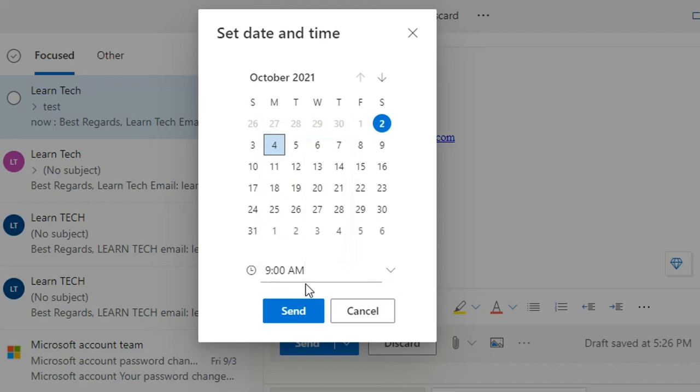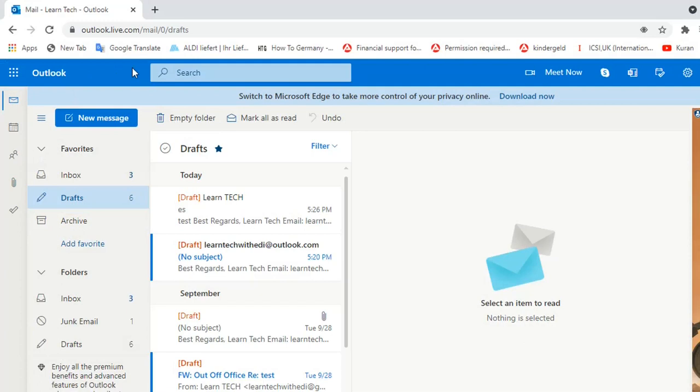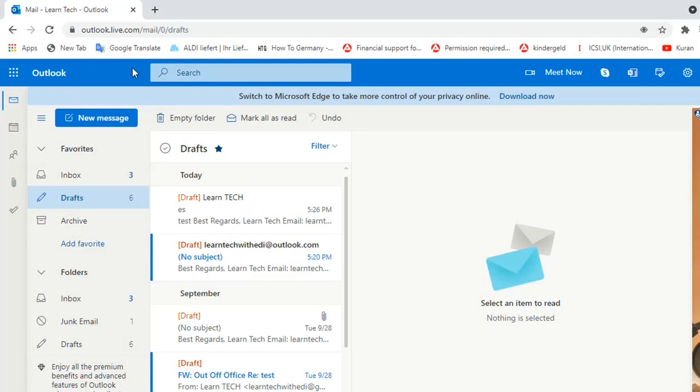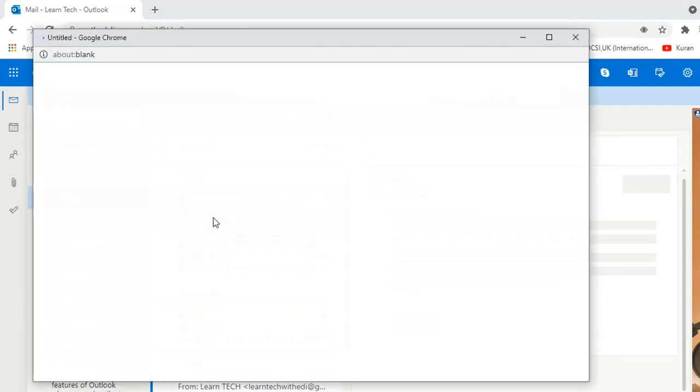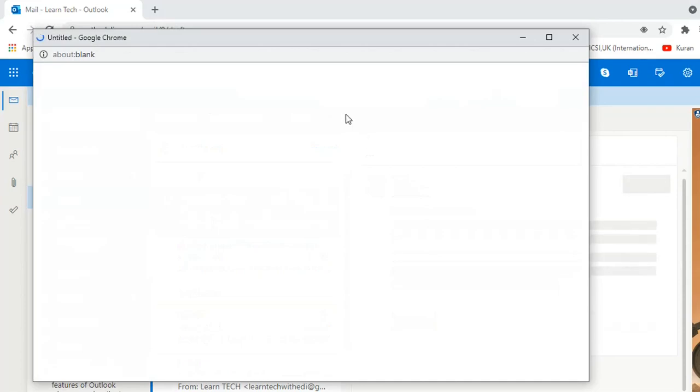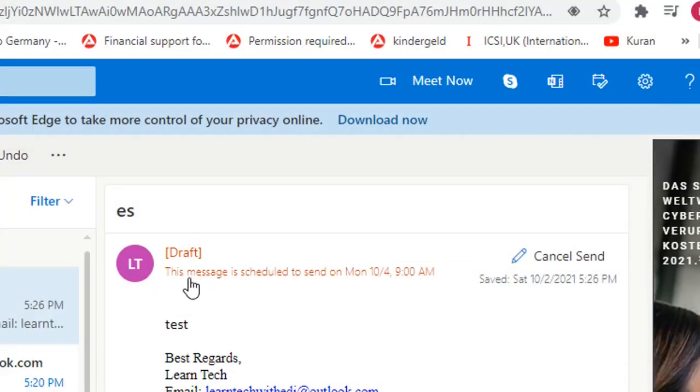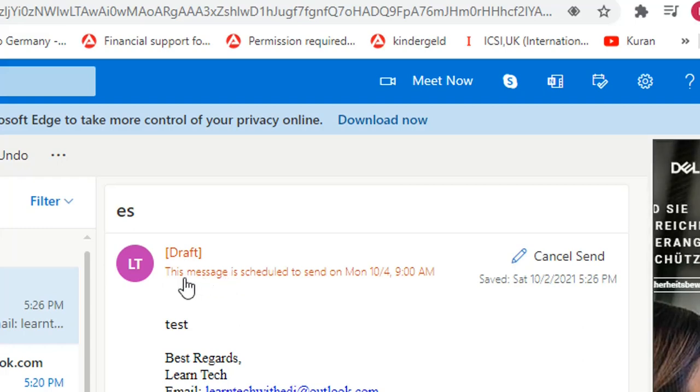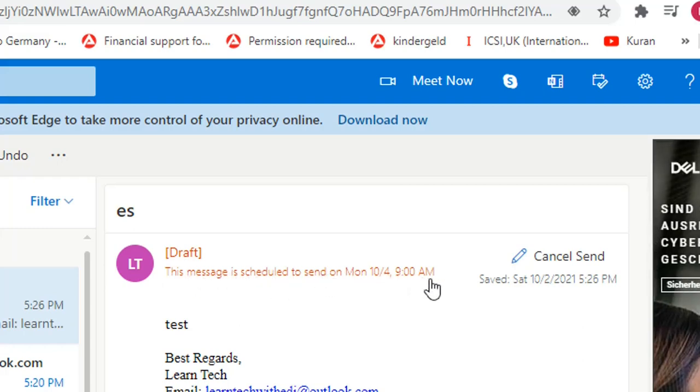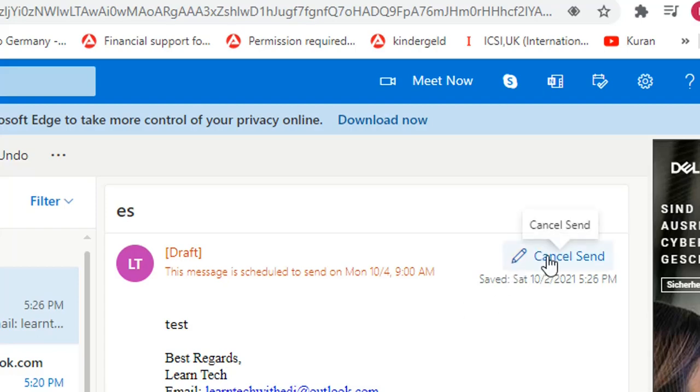For example, I want to be sent at 9am and once I am done I just click over send. In Outlook web this email will be saved on folder drafts. So let's go in drafts and let's open the email and we can see here on the right a notification for this email that this message is scheduled to send on Monday at 9am. If you want you can cancel the send by clicking over here cancel send.